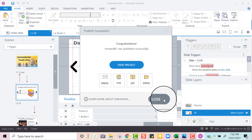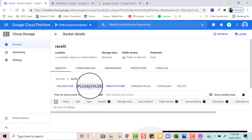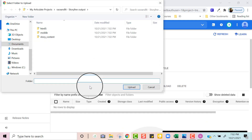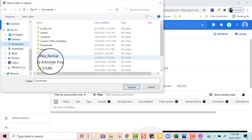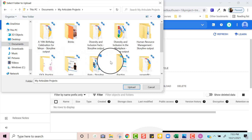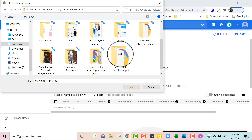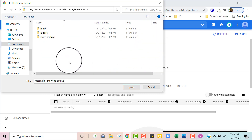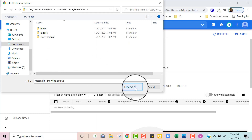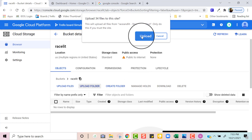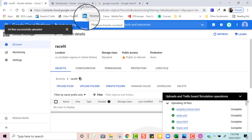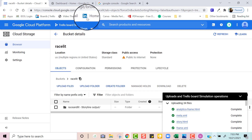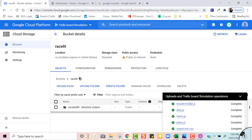Let's close out of there and get started adding our Storyline file. The next step is to click where it says Upload Folder. We want to find Documents and My Articulate Projects, and look for the folder — and there it is. We're going to upload the entire folder and then click where it says Upload. It doesn't take long, especially for a shorter course — I have about six or seven slides. Let's double check and make sure everything has been uploaded, and it looks like it has.